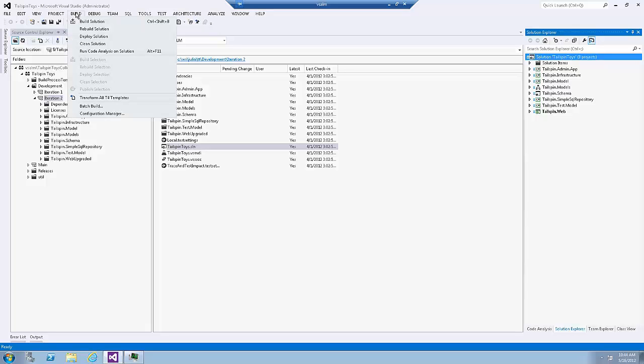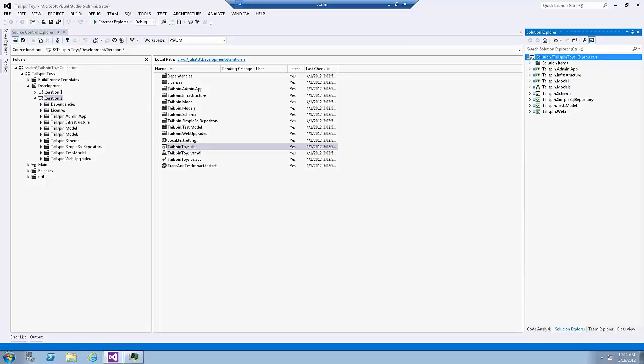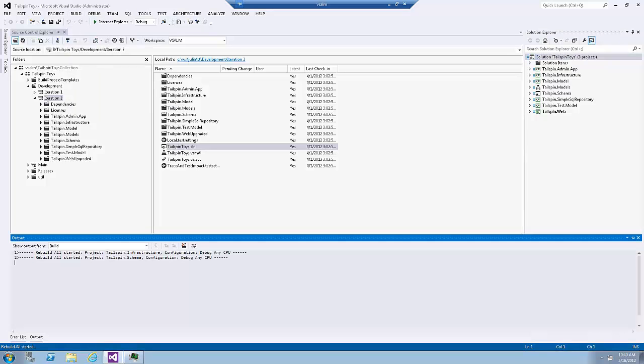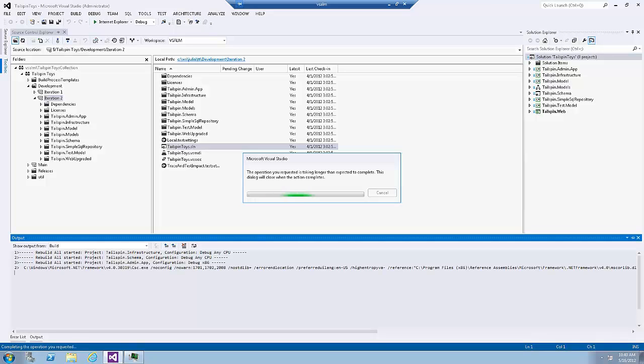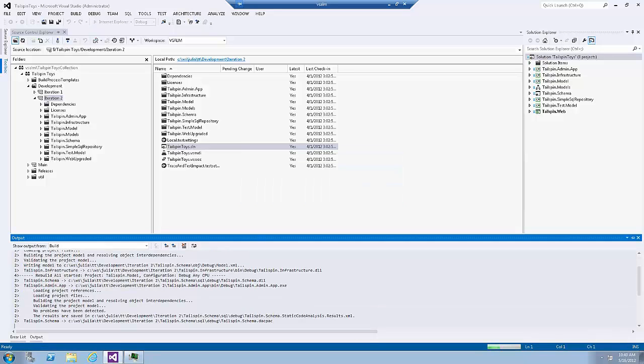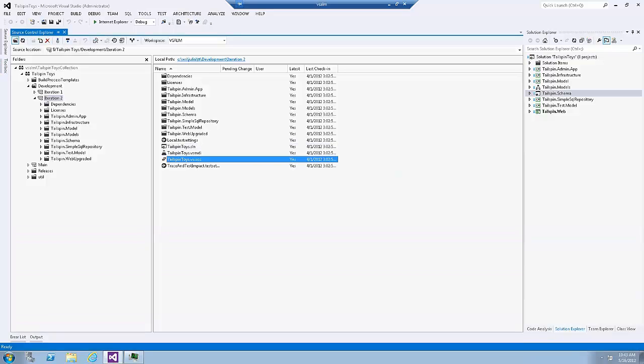And the first thing we need to do is to really build the solution. The solution was built successfully. Let's assume that today is my first day at work. And the first thing I did, I connected to TFS, downloaded the Source Control and built the solution. And luckily everything was building successfully.